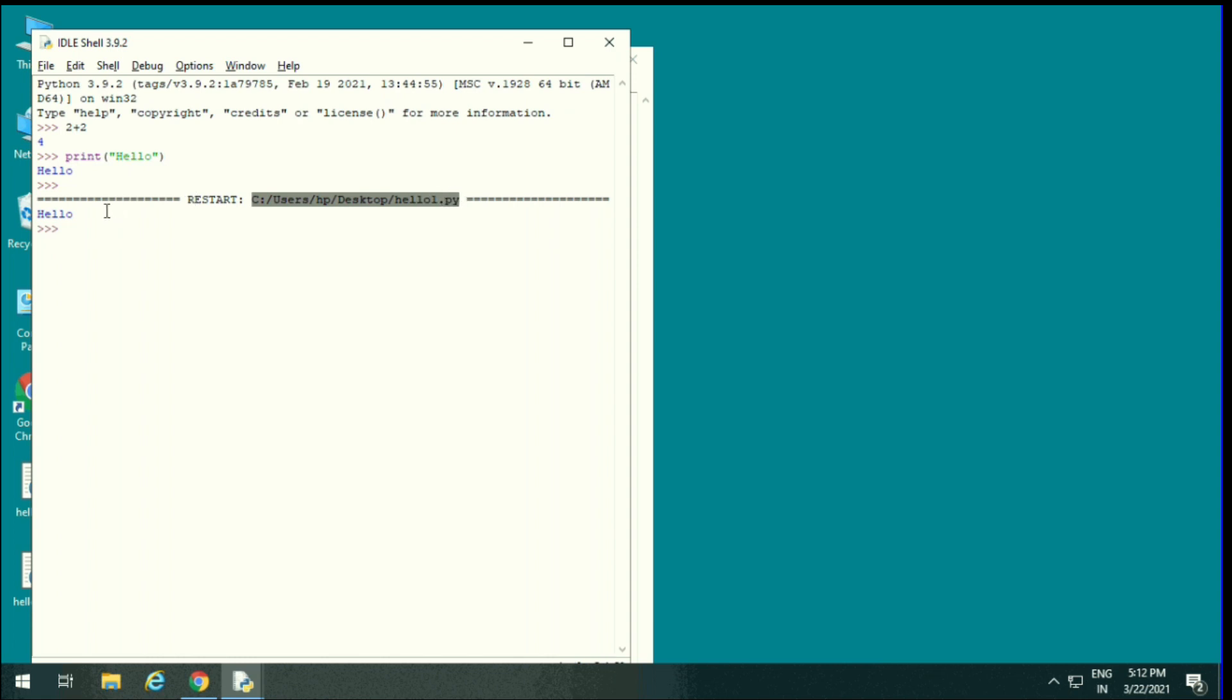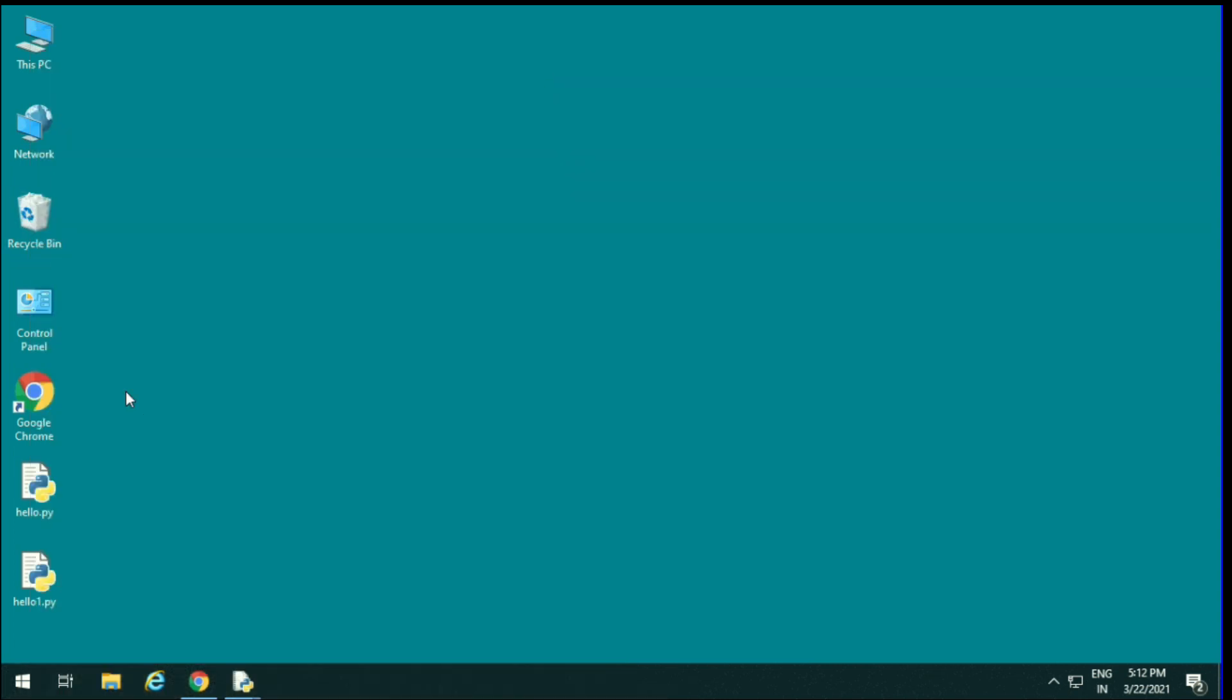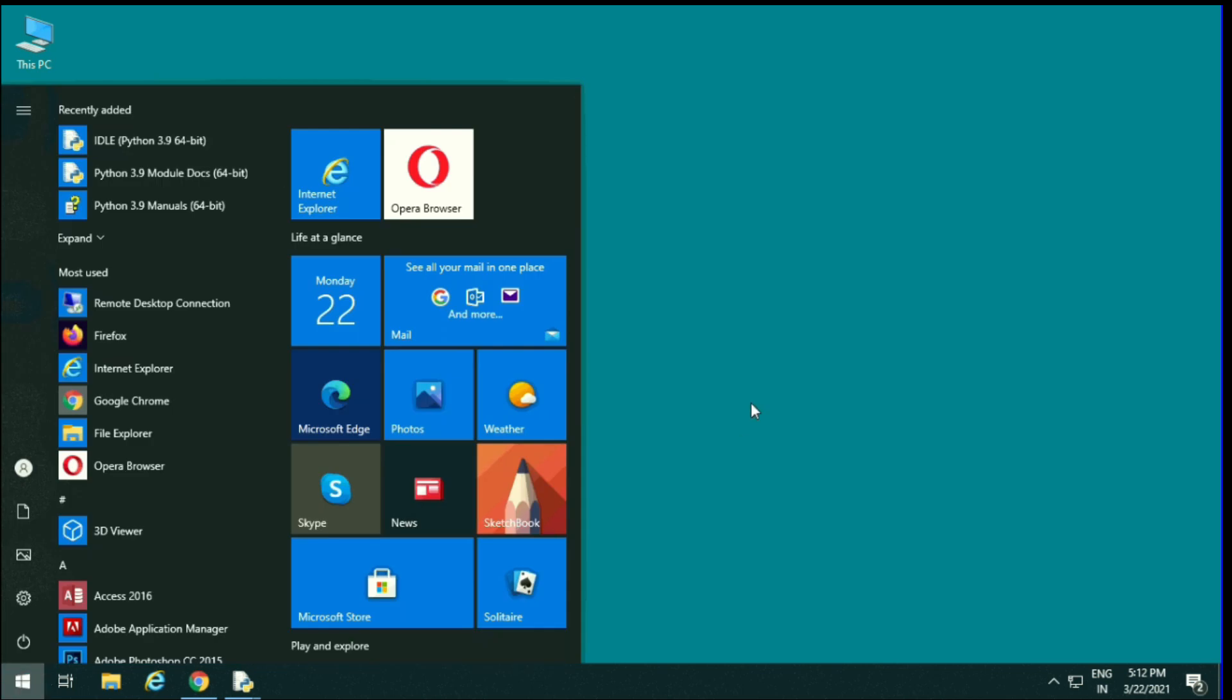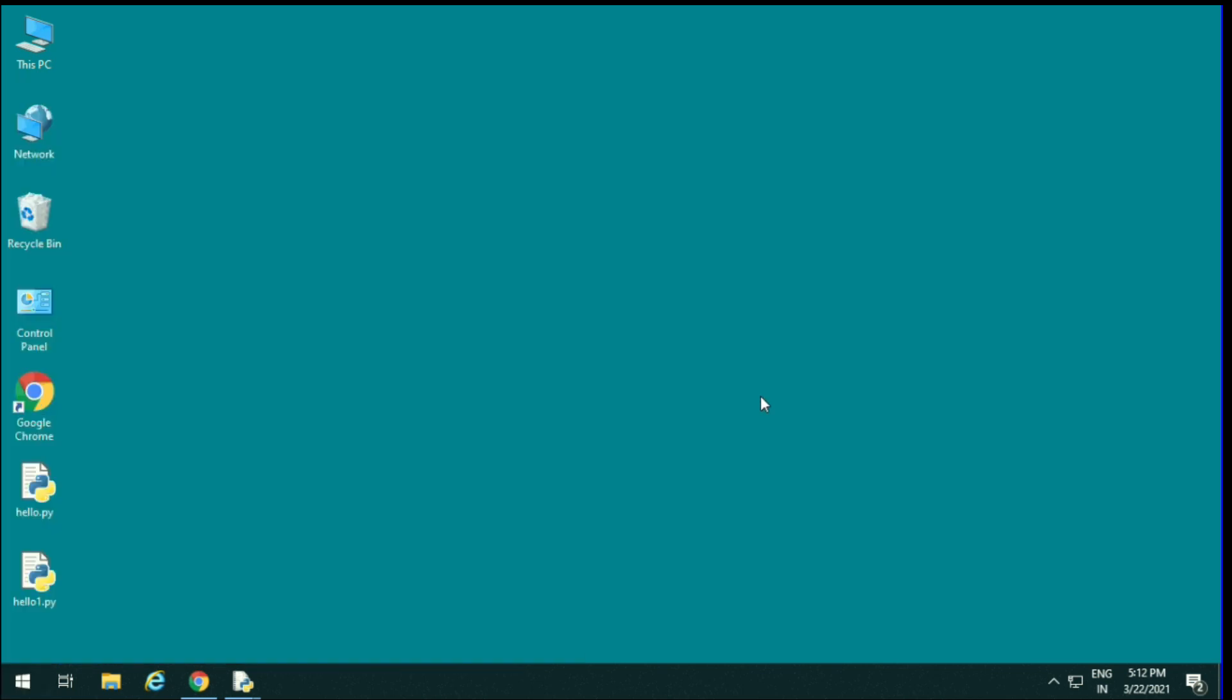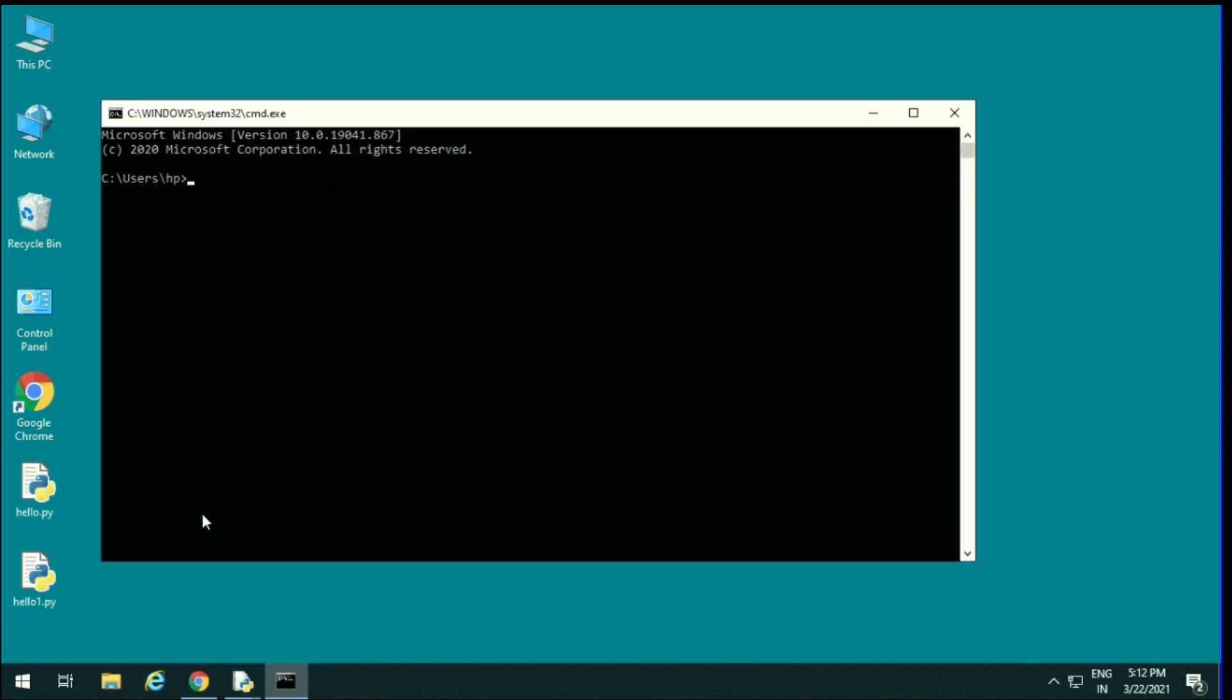So how we can check the version of my Python? Windows plus R, or we can type CMD. Type Python hyphen hyphen version. This is 3.9.2. If you like my video, kindly share and subscribe my channel. Thank you.